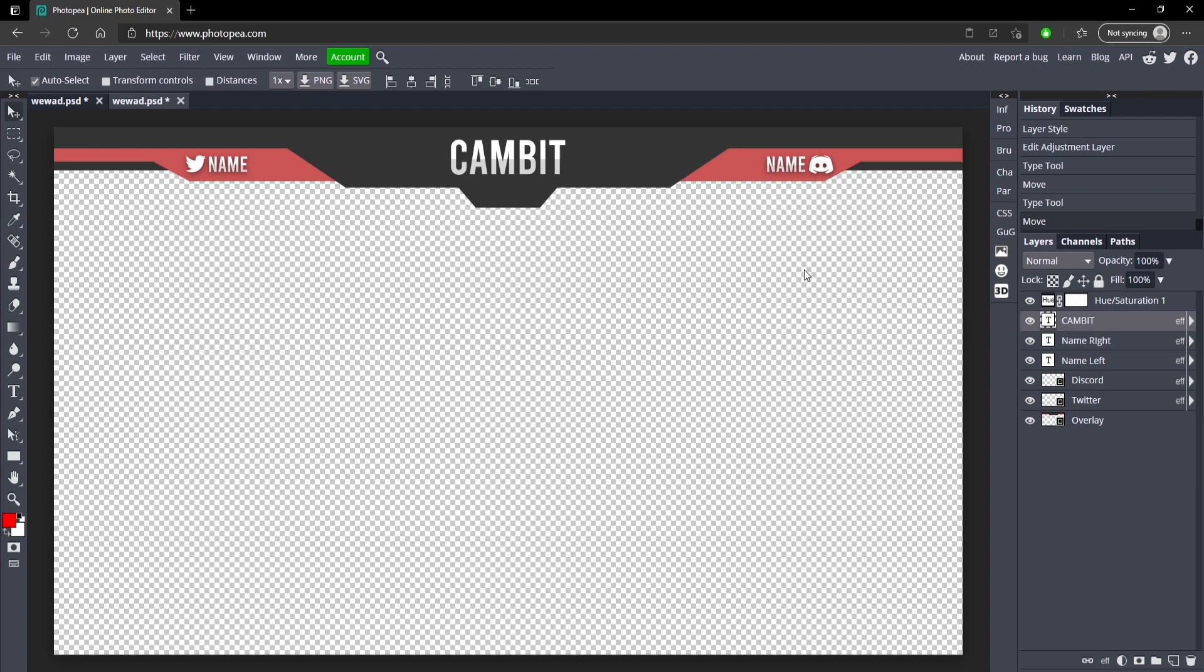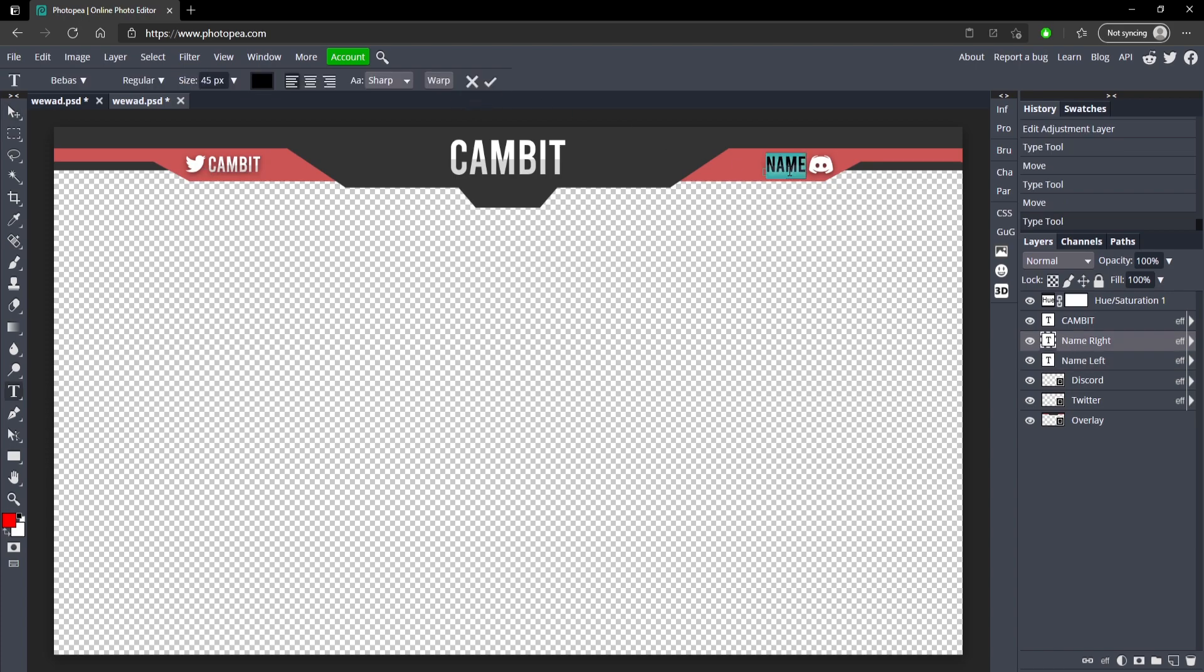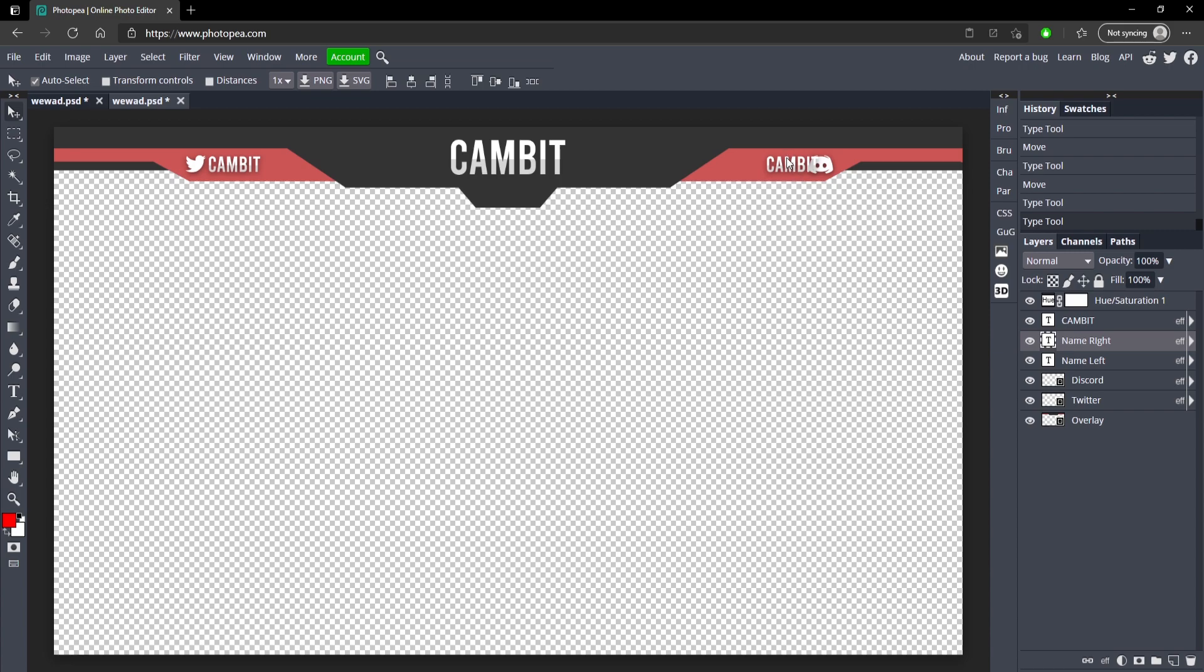So now we got our text here. Over here you could change your name as well, your social media. We got Cambit, Cambit, Cambit—we got three Cambits. You can move them over a bit or you can use your arrow keys to move them up just a bit at a time.